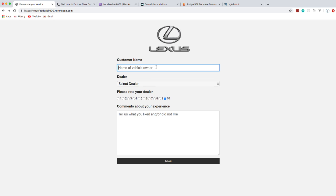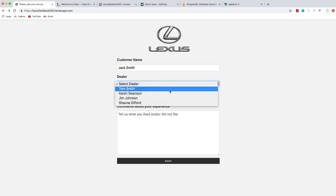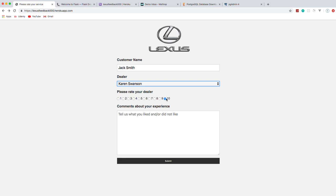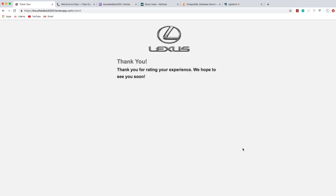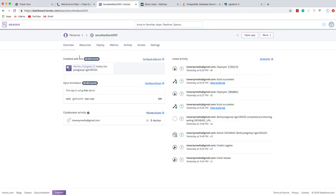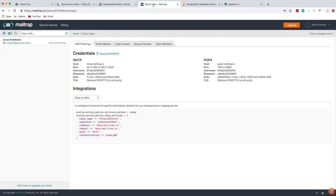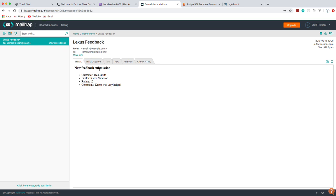Just to show you how this works: we put a name in — let's say Jack Smith as the customer name, we dealt with Karen Swanson, and she did great so we'll give her a 10 and say Karen was very helpful. Once we click submit, it takes us to a thank you page. That data went to the Postgres database — our Heroku Postgres. It also sent an email to Mailtrap: Lexus feedback, with the feedback submission showing customer, dealer rating, and comments.